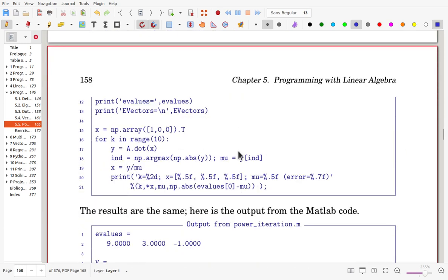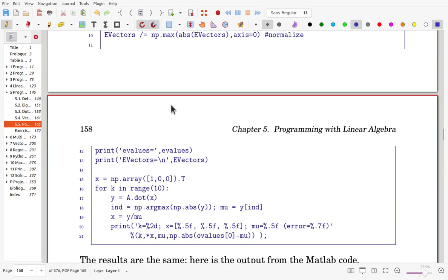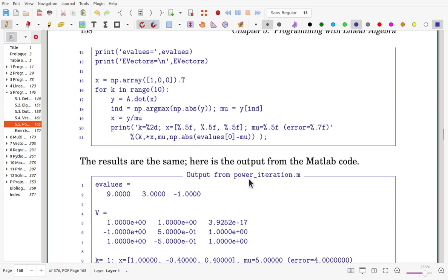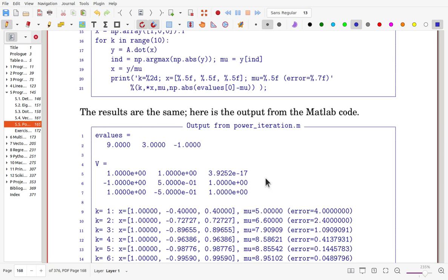That gives the true eigenvalues and eigenvectors. For the power iteration in Python, we do 10 iterations: multiply A by x, save into a temporary vector, find the position where the maximum occurs, get mu from that position, and scale the temporary vector to get x. The error is measured from the first eigenvalue.